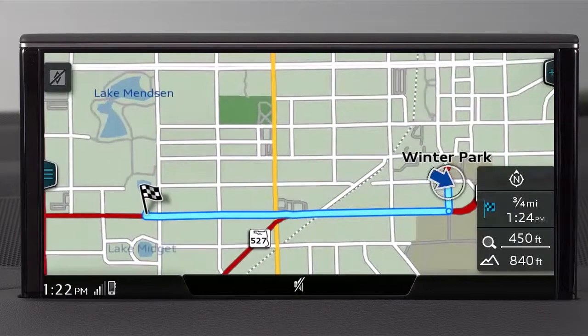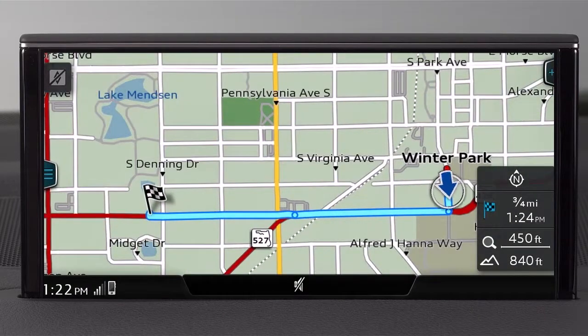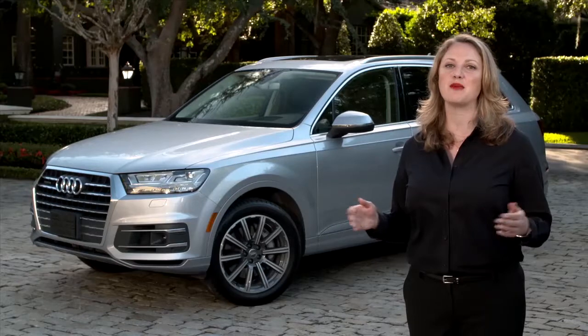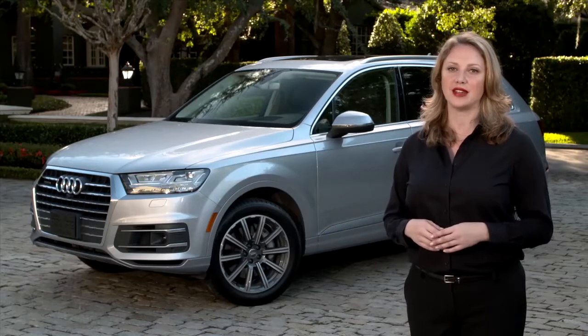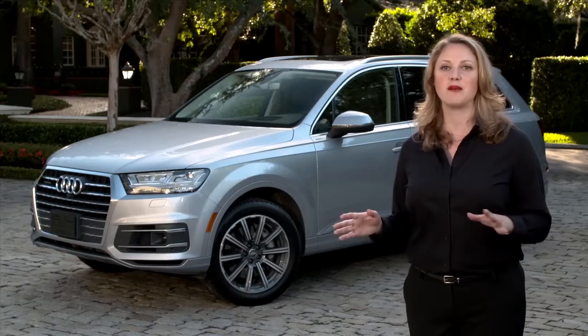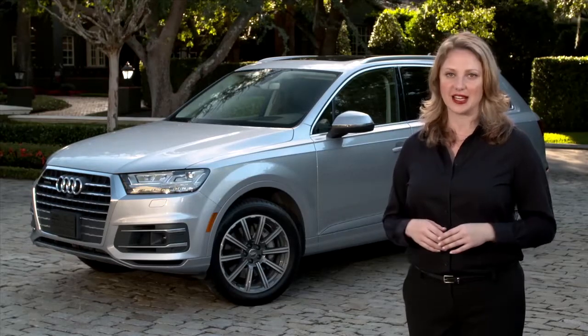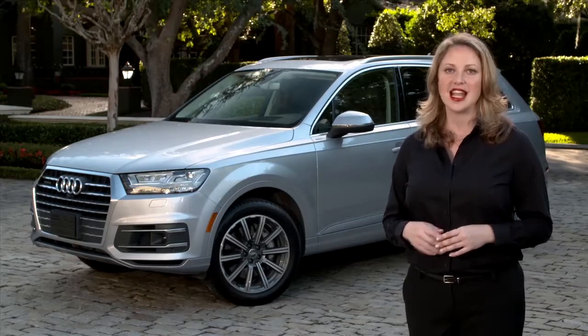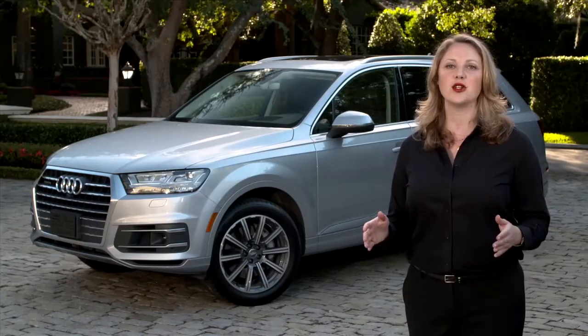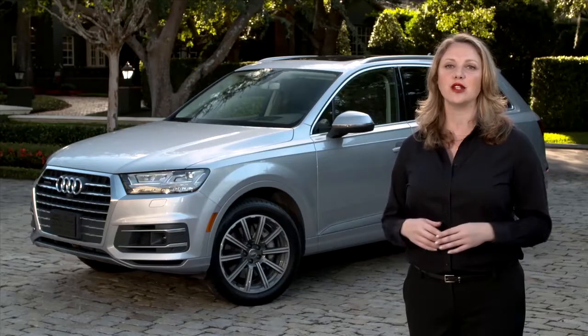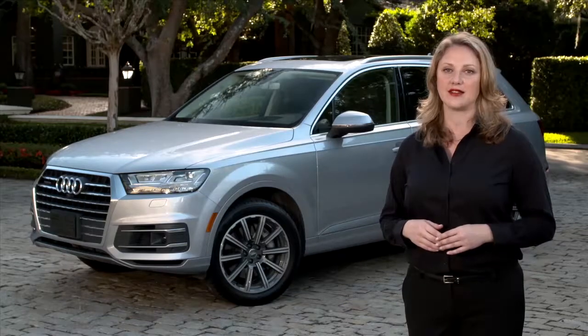With your Audi's voice recognition system, your attention can remain focused on driving rather than manually entering information. This provides you with an added level of convenience and safety. That's Audi technology working for you.